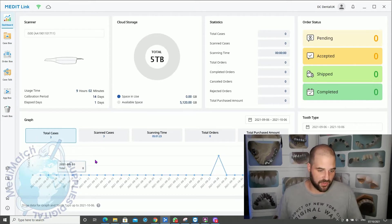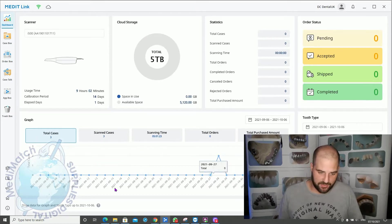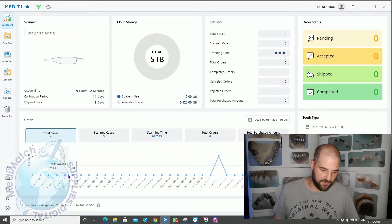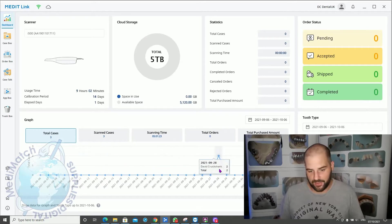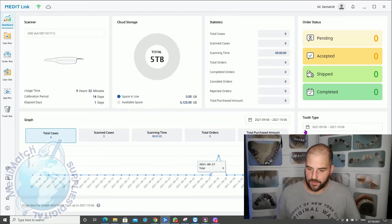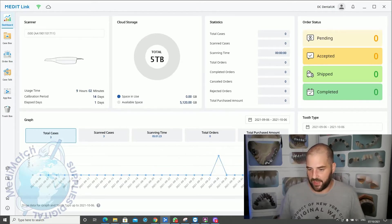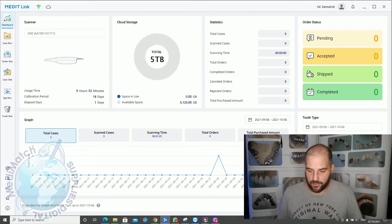This graph shows you the total cases and scanning times. It gives you a visual representation of how frequently your scanner is being used. And then down here it tells you the main restoration types or order types that you're making.